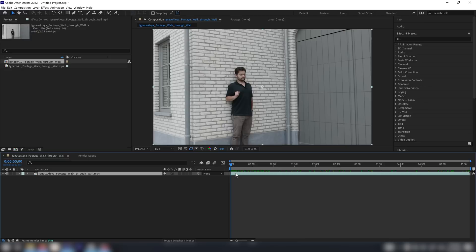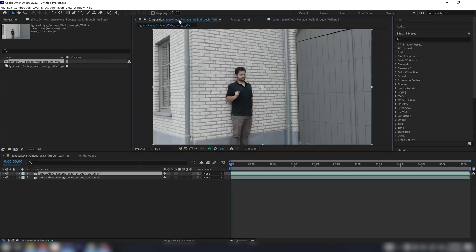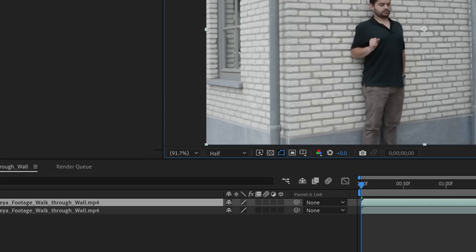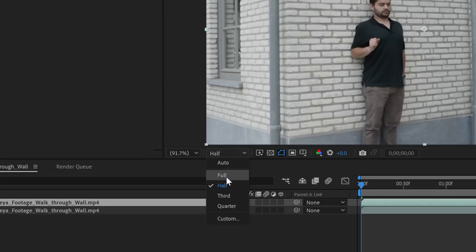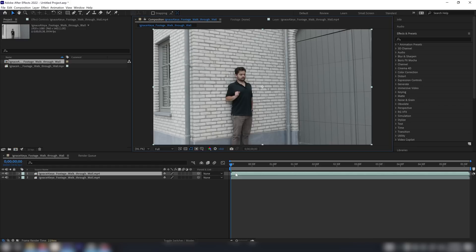I'm going to hold Ctrl and press D on the keyboard to duplicate my footage, and then I want to double click on that layer to open it up. You will get a warning here that the resolution should be on full, so I'll go back to my composition and set the resolution to full resolution just before we start rotoscoping.